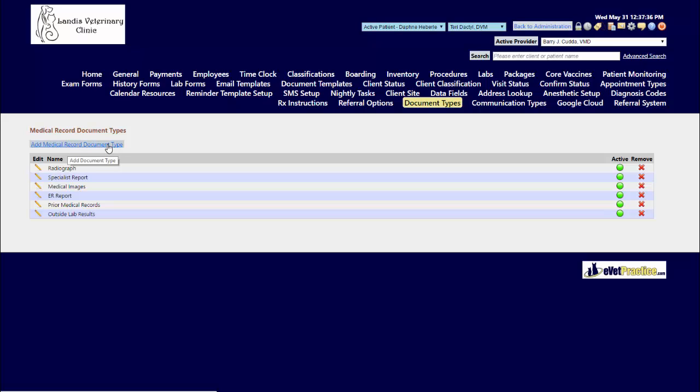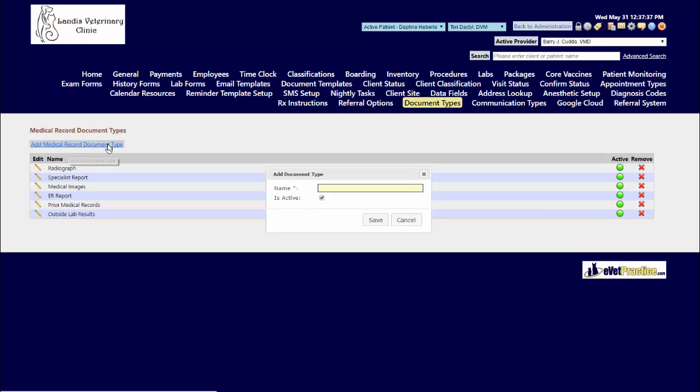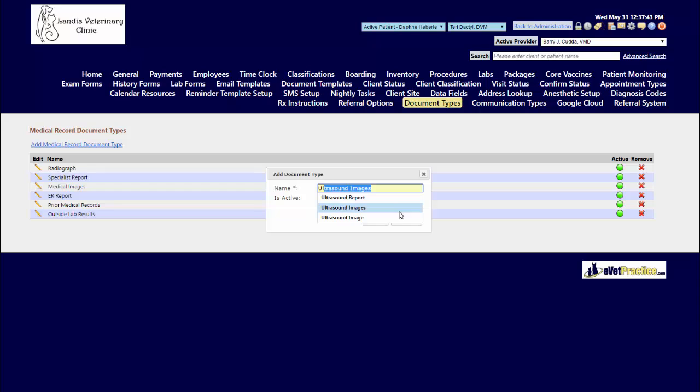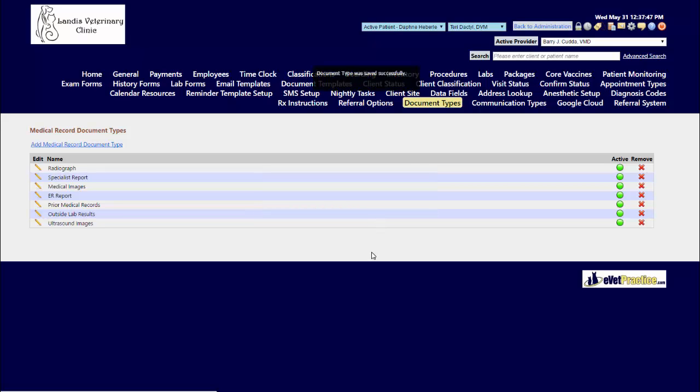So if we needed to add in a new one for ultrasound images, you can type in the name and then hit save, and now it becomes available to me for future use.